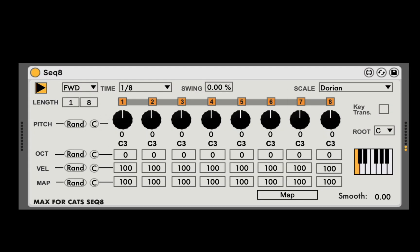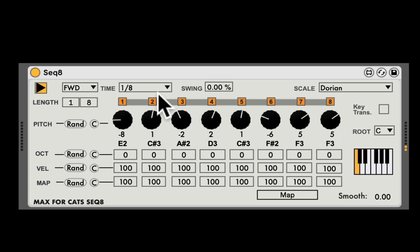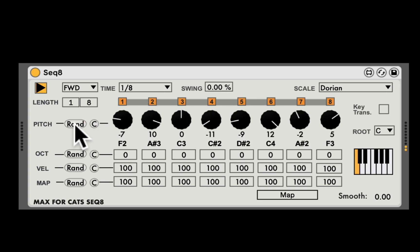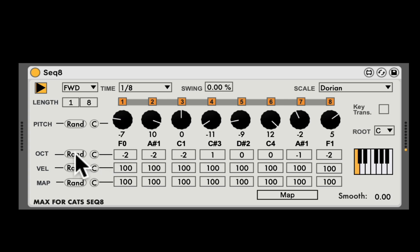For each step, we can change the pitch by just dragging the knobs here. You can even clear it right here, reset it, and randomize it. Here we can also randomize and clear or set the octaves for each step. Let's randomize that.